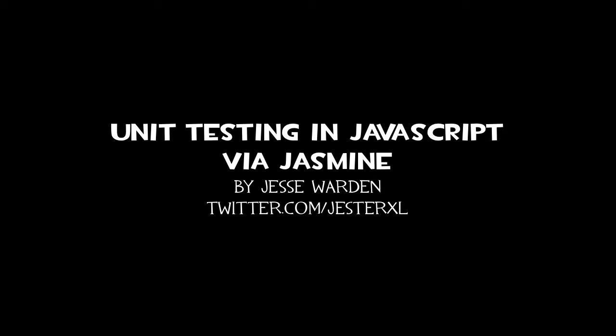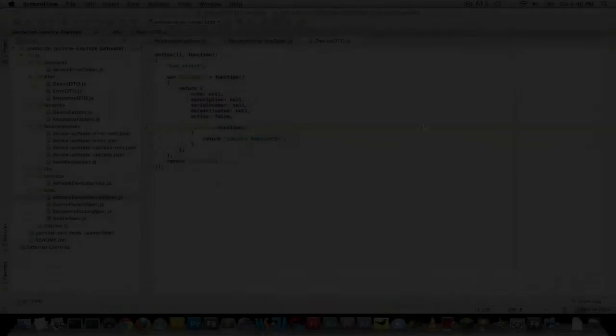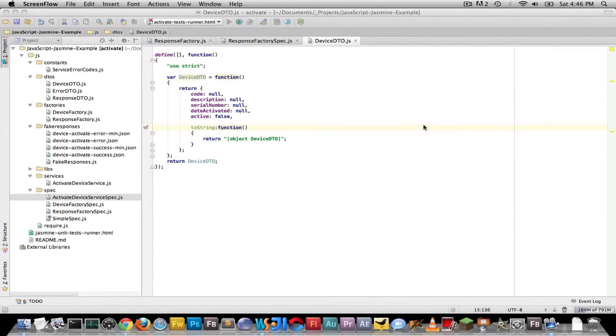What's up, y'all? This is Jesse Borden. Today we're going to cover unit testing in JavaScript, utilizing Jasmine. We're also going to cover why unit test in the first place.